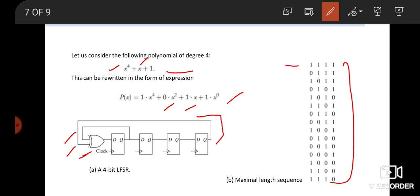Initially, we assume all the flip-flop values are 1, 1, 1, 1. Based on this concept, this circuit generates the remaining test patterns for the circuit under test. What is the XOR gate logic? When both values are the same, the output is 0. When both values are different, it produces 1. Based on this concept, it generates the remaining test patterns.